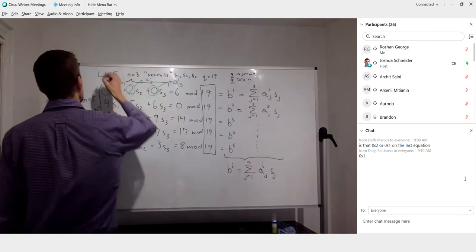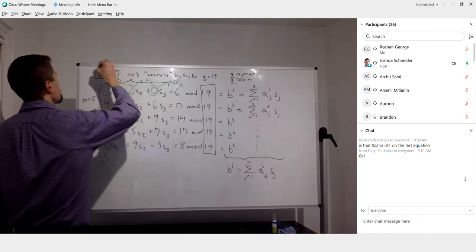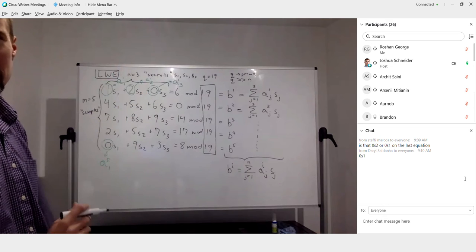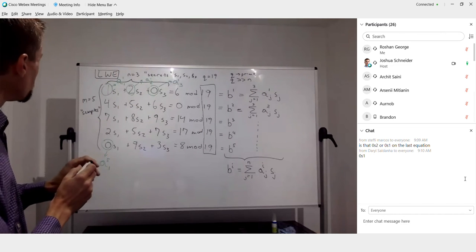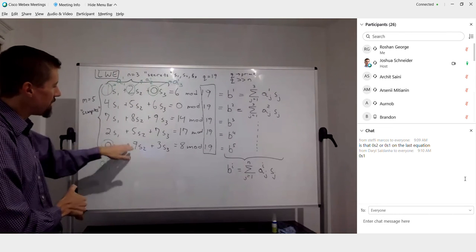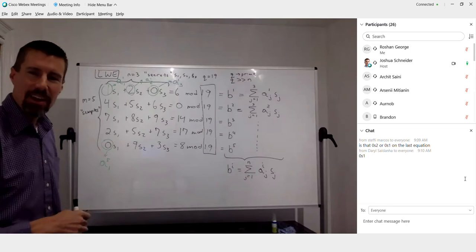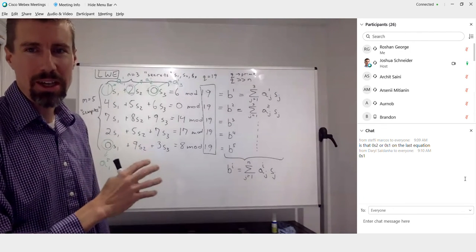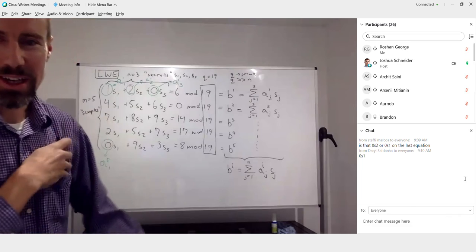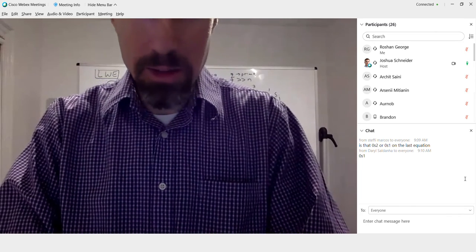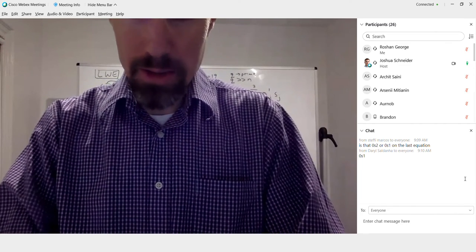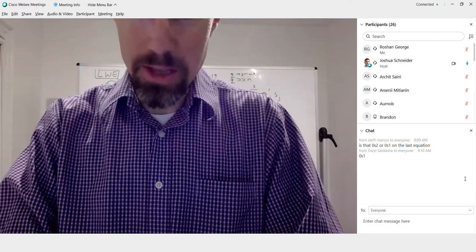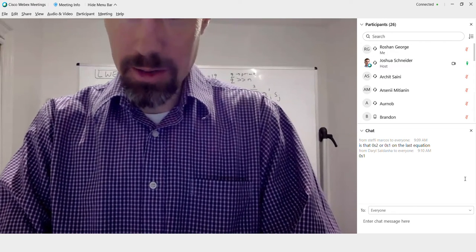This is what's called a lattice — all the linear combinations of these secrets and right-hand side values. It works because you do everything modulo a prime number. You need a prime so that every linear combination has an inverse — you can't get stuck trying to find the inverse of 3 mod 15, since 15 is not prime. This is learning with errors without the errors.